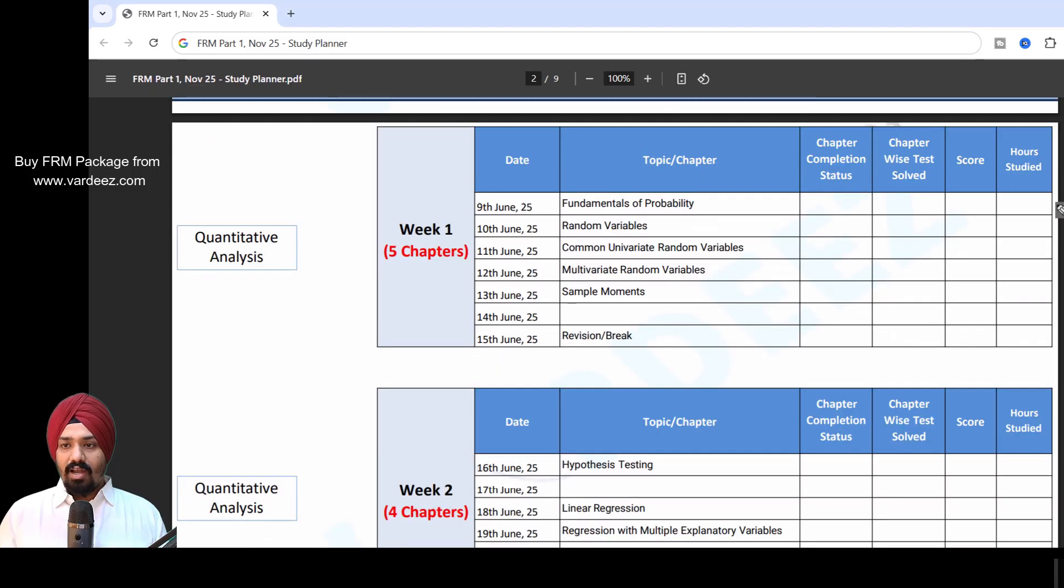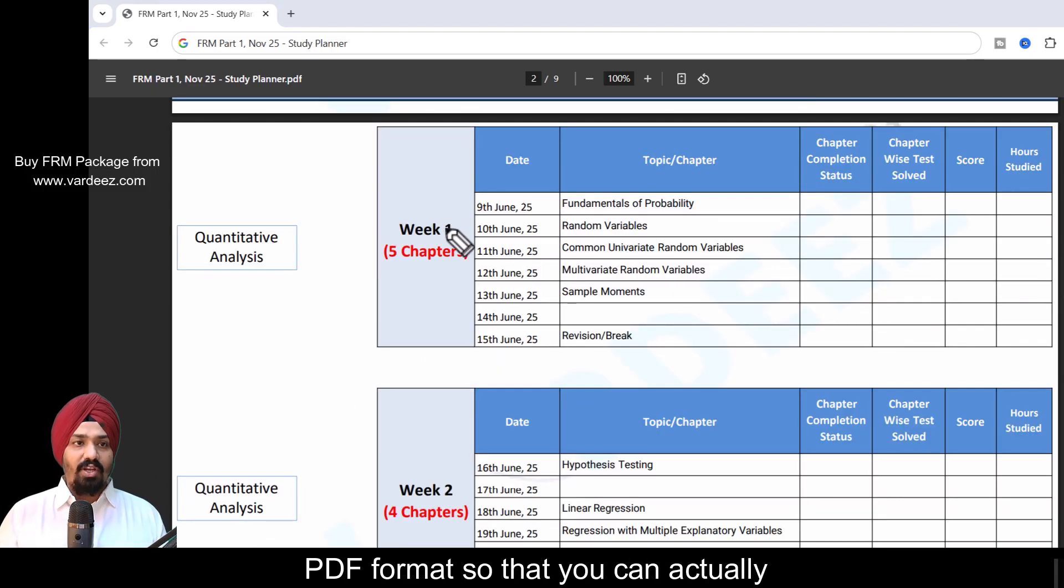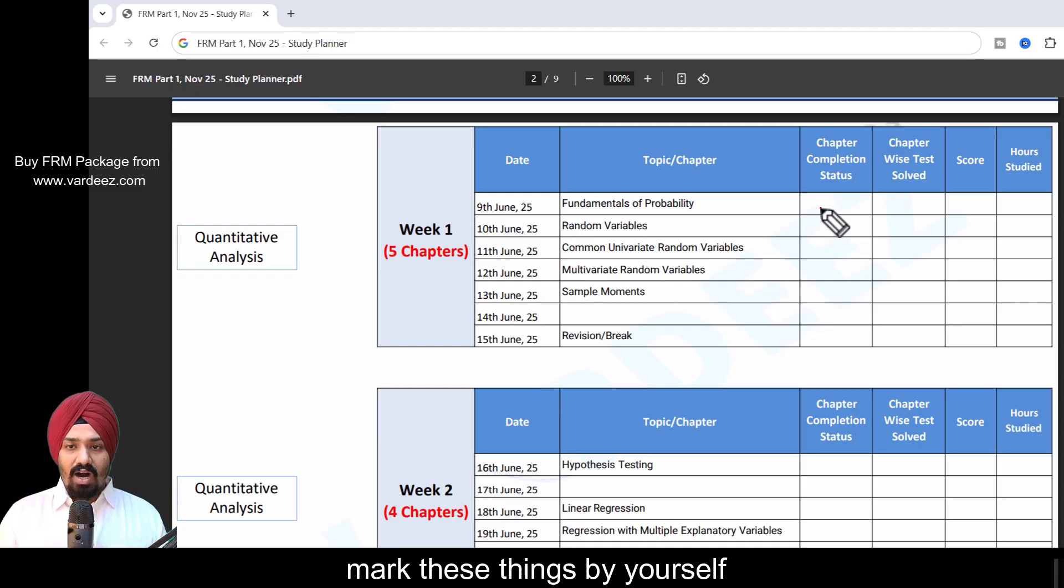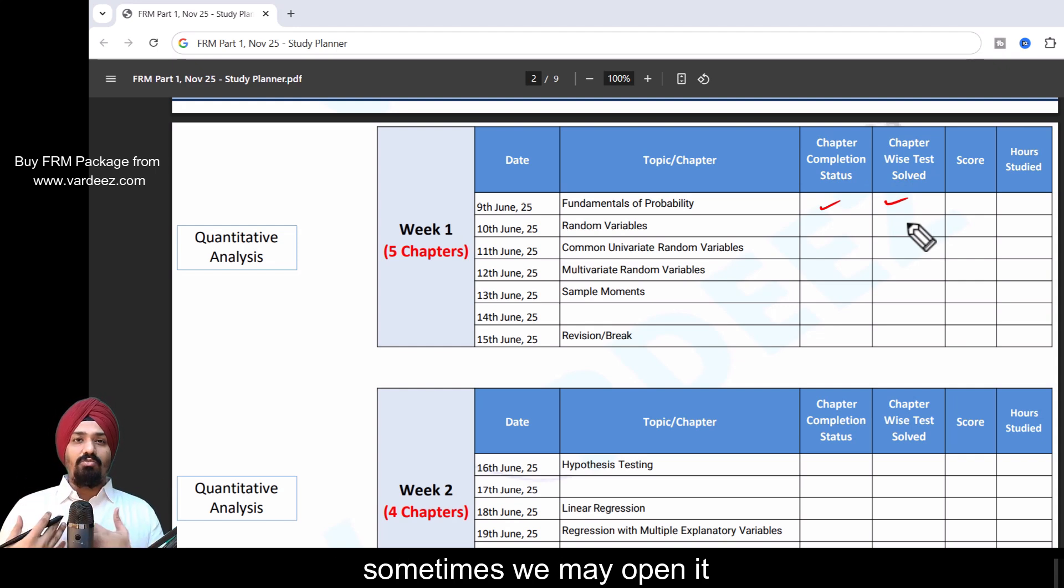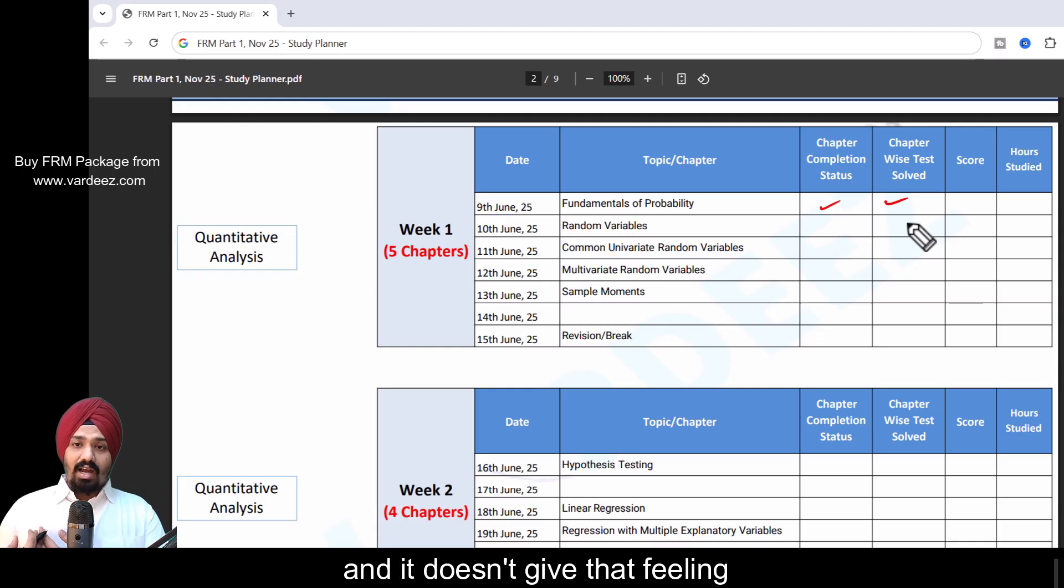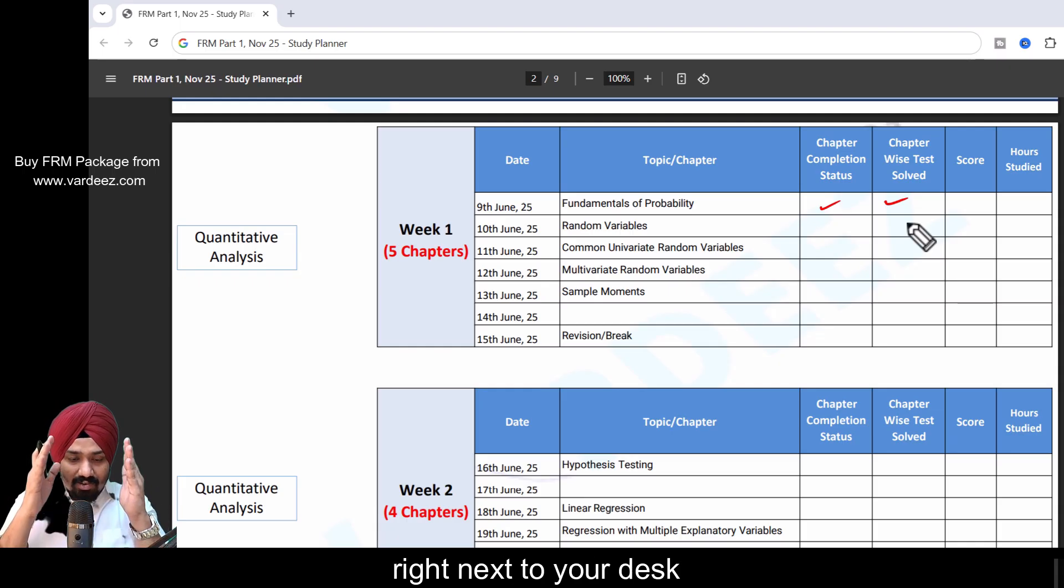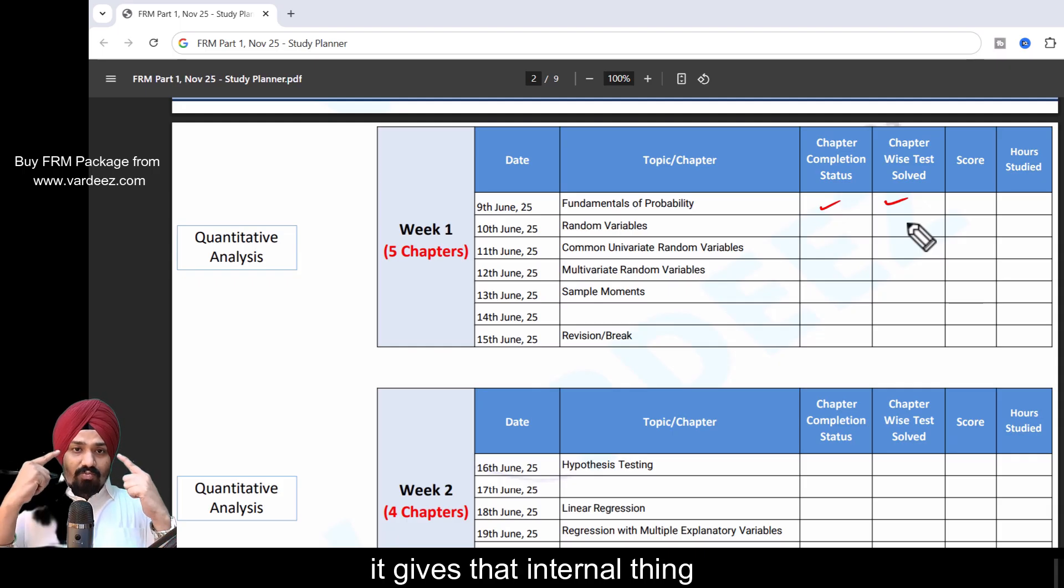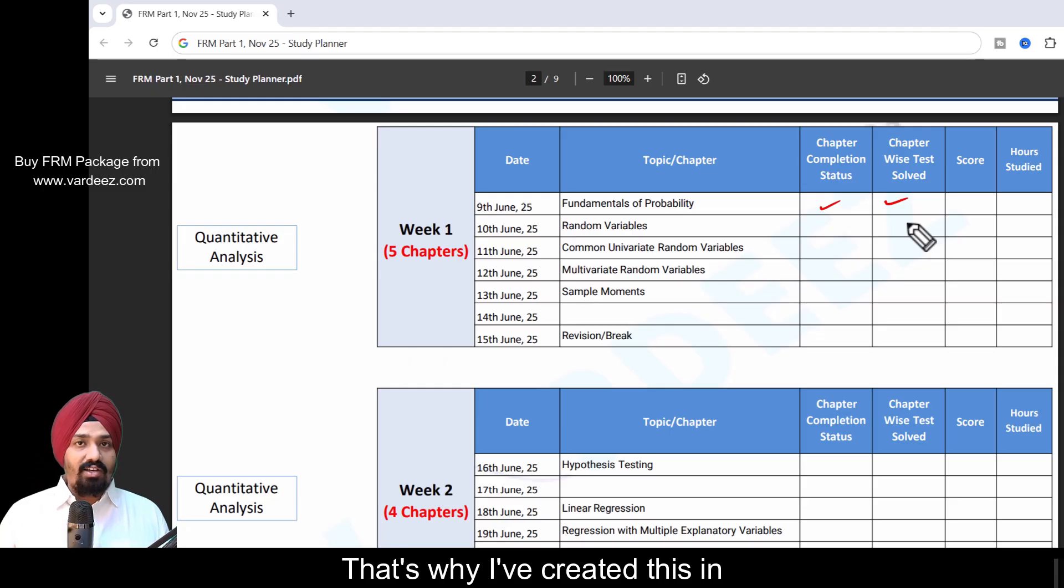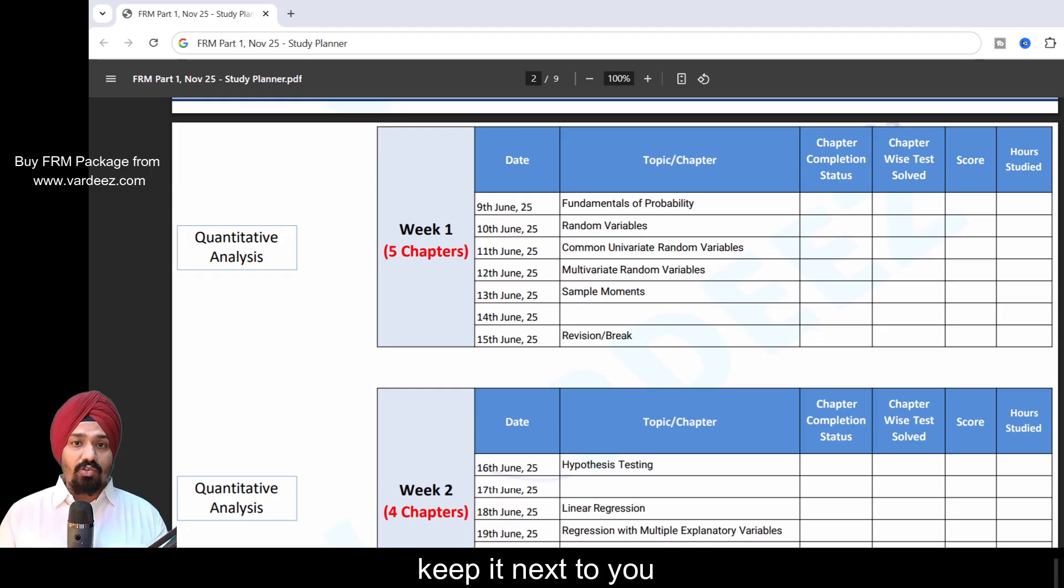One thing is that I've created this in a PDF format so that you can keep this next to you and mark these things by yourself. When we have it in the Excel sheet, sometimes we may open it, sometimes we may not, and it doesn't give that feeling. When you have something right next to your desk, it keeps you motivated. It gives that internal thing that yes, you have to look into it and complete that. That's why I've created this in PDF format. Take a printout, keep it next to you.